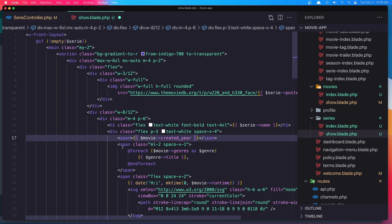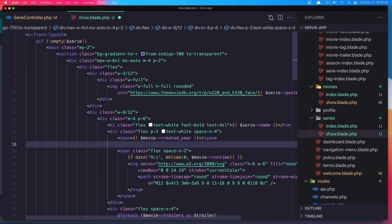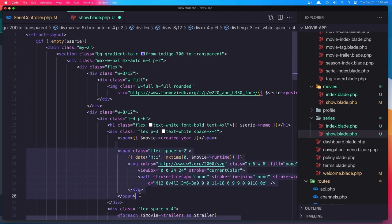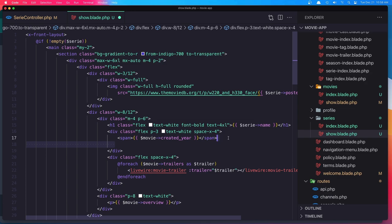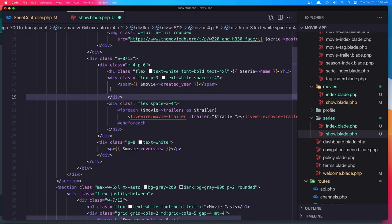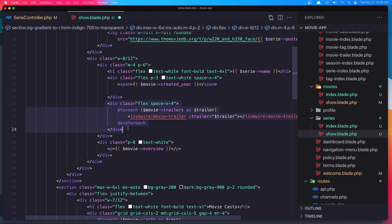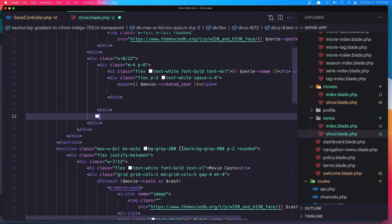We don't have genres. If you want, you can add, it's the same thing we made with movies. Also the runtime, we don't have. The trailers, we don't have also a trailer. And the overview. So, remove the trailer and the overview.